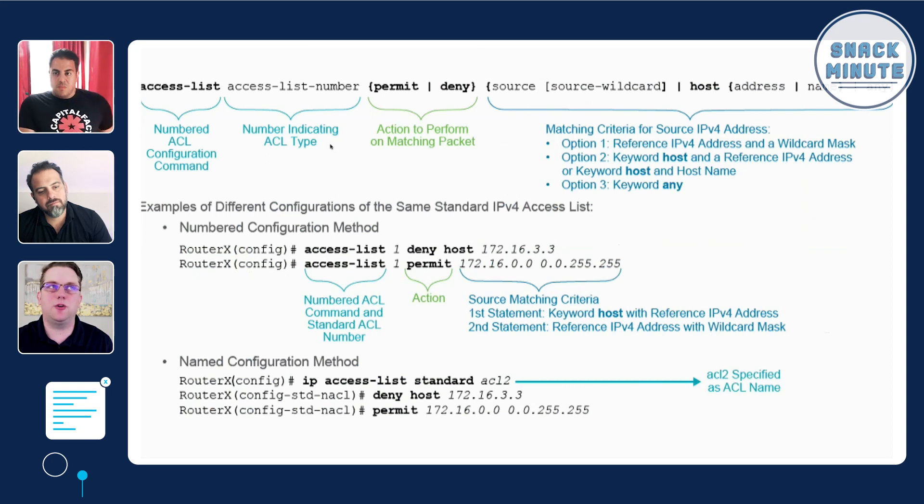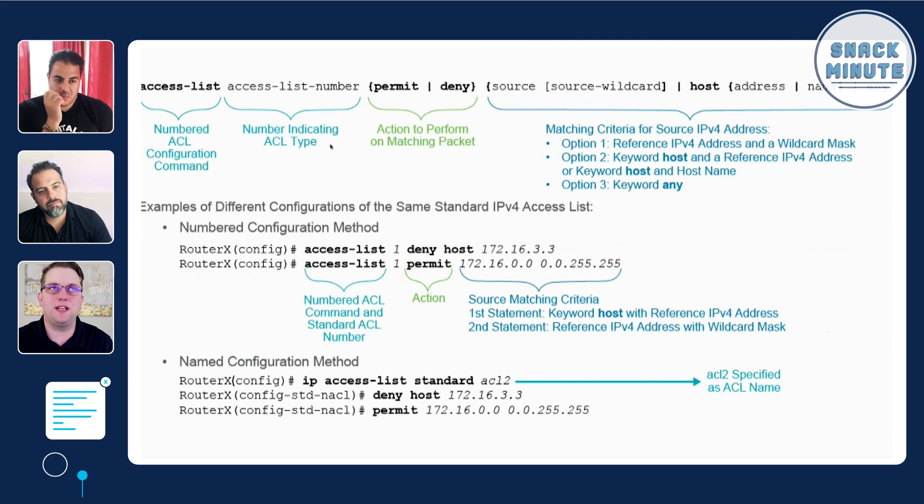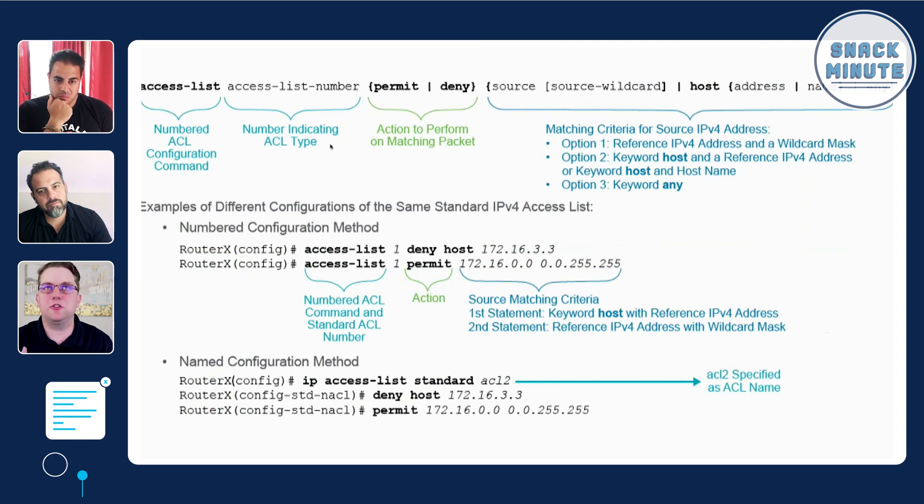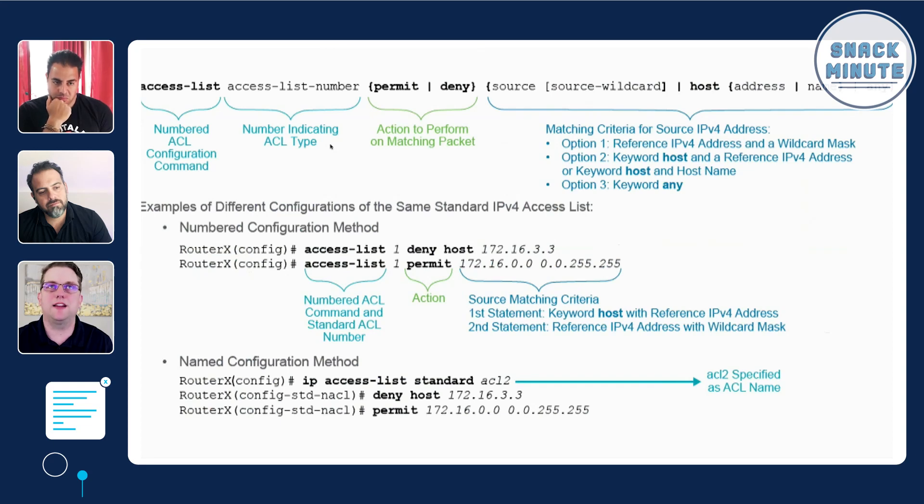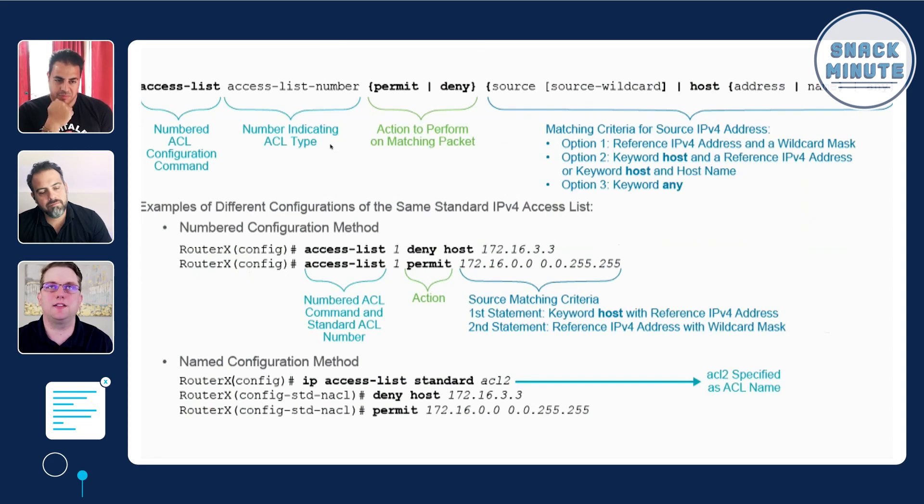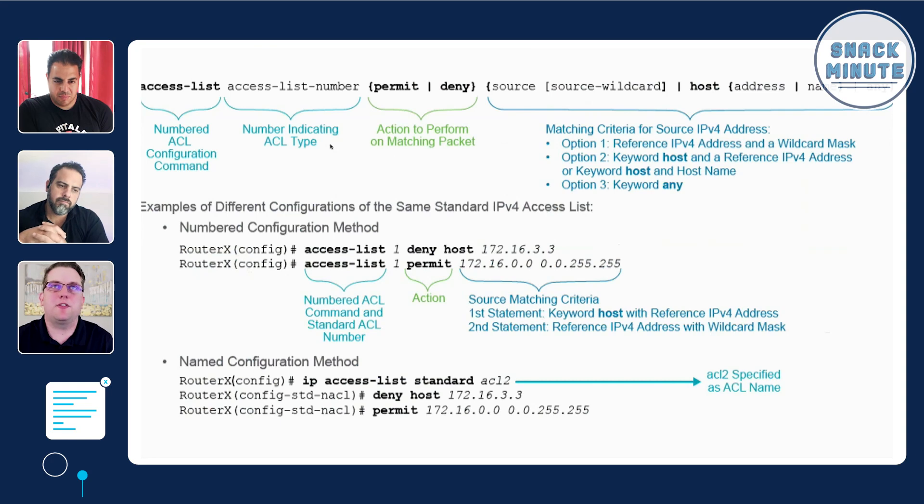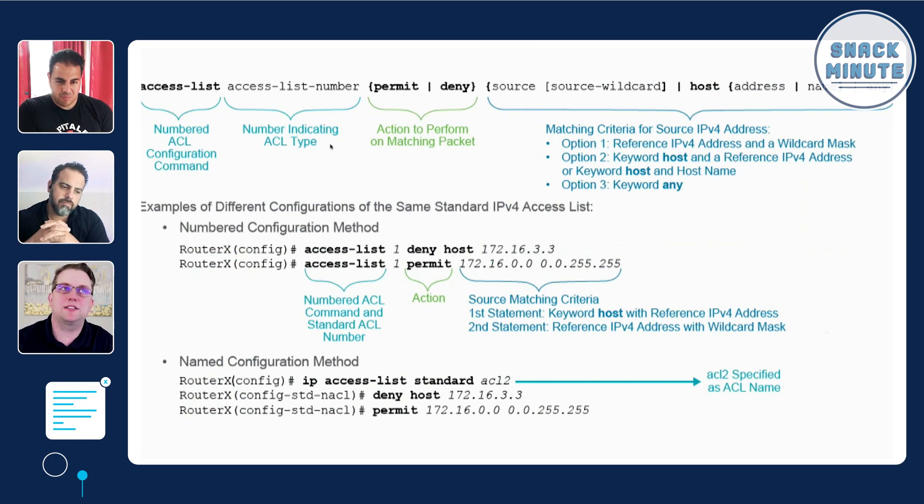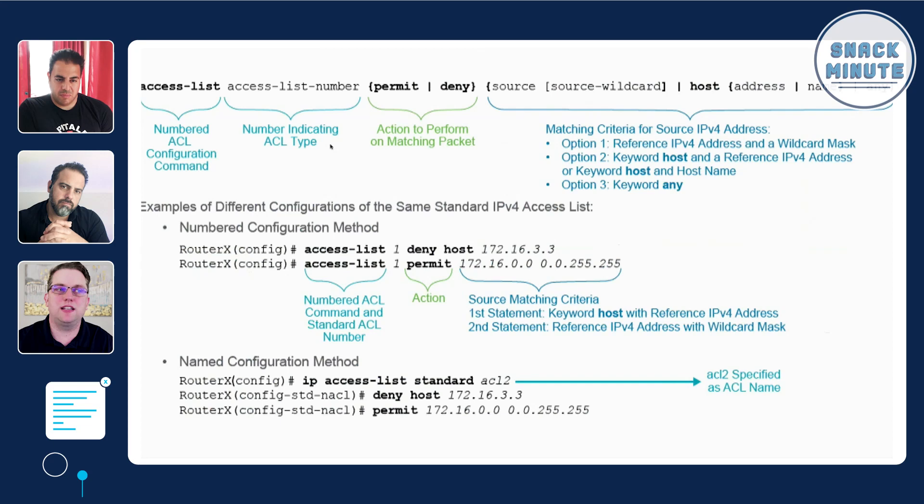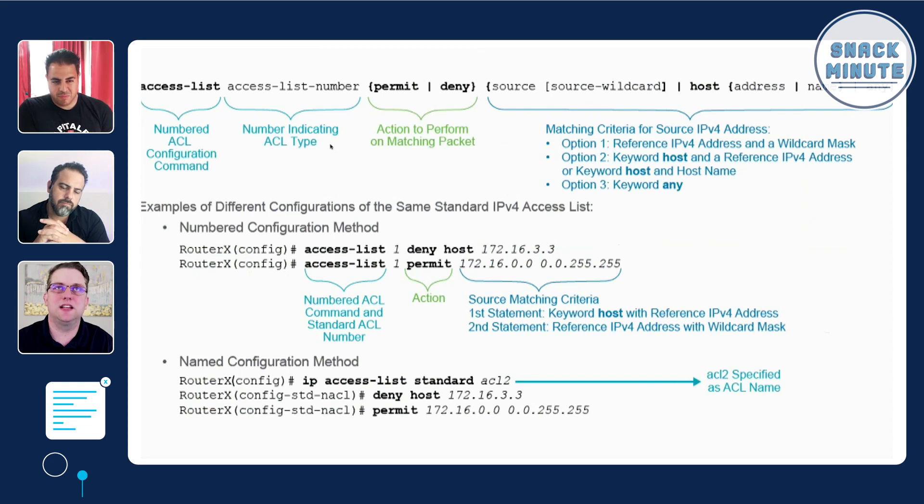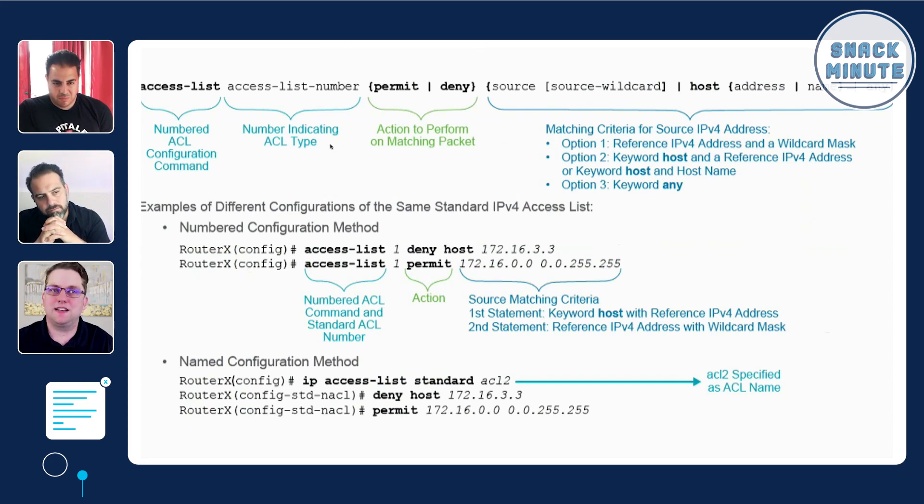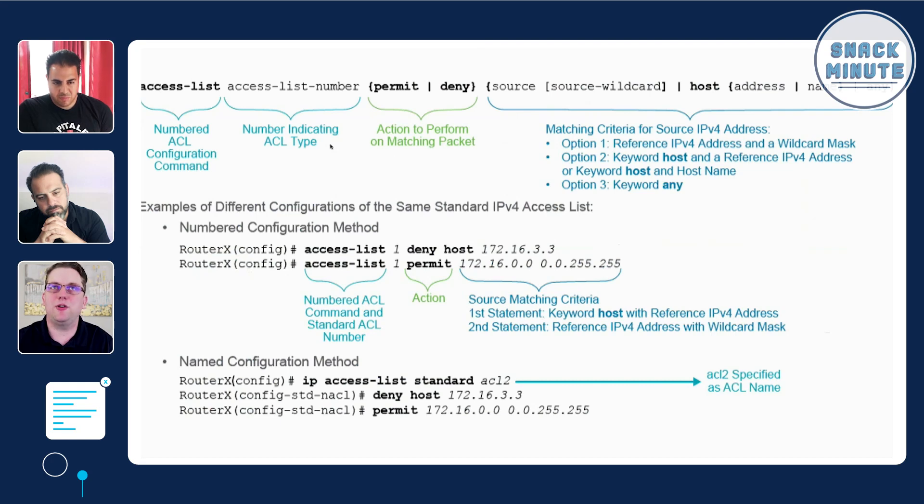For standard access control lists you're only worried about controlling things from the source. You're saying this is ACL1, it's going to permit from my home PC. You're not giving any ports, just saying this is the source and maybe the source subnet, a particular host or a particular wildcard mask that's going to provide the number of different IP addresses you're trying to permit or deny access to.